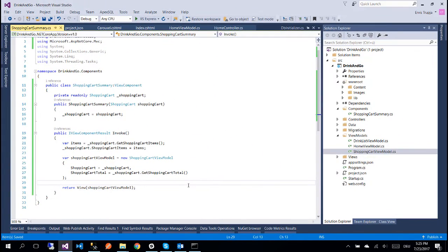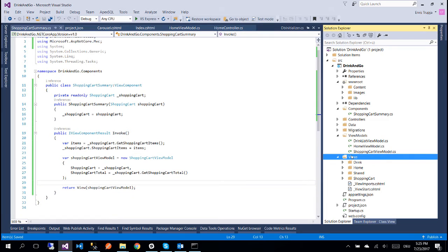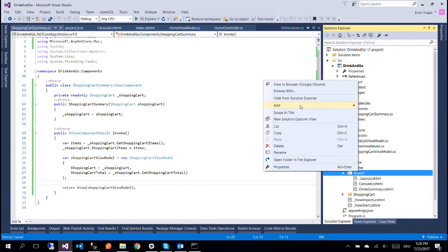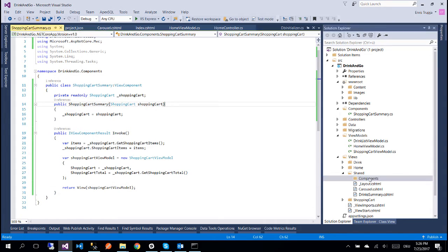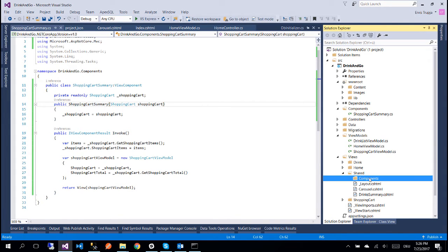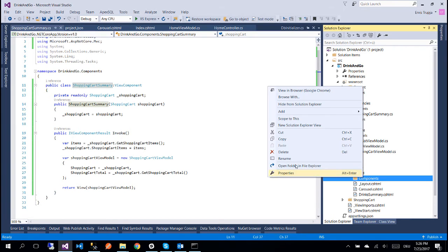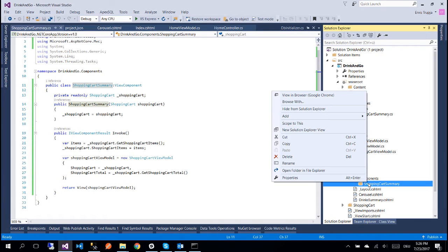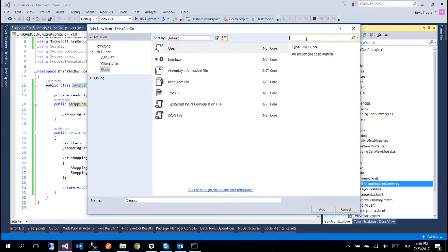So we have created a view component but for the data to be shown to the user we need to create a view and all the view components need to be put only on one specific location. So for that we create a new folder inside the Views Shared folder. We create a folder and we name it Components. Inside the components folder we need to create a new folder which has the same name as our view component, which is ShoppingCartSummary. And at last we need to create the view inside this folder.